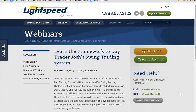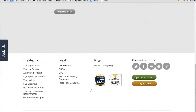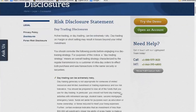We are going to get started. Thank you everyone for joining us on today's webinar. Today's topic will be learning the framework to Day Trader Josh's swing trading system. I just have to read our standard disclosures before we get going. Please keep in mind this presentation is for informational purposes only. Nothing presented today should be construed as investment advice or a recommendation to buy, sell, or hold any specific securities. Since we do not know everyone's investment objectives or risk tolerance, we are not endorsing any specific trading strategies.